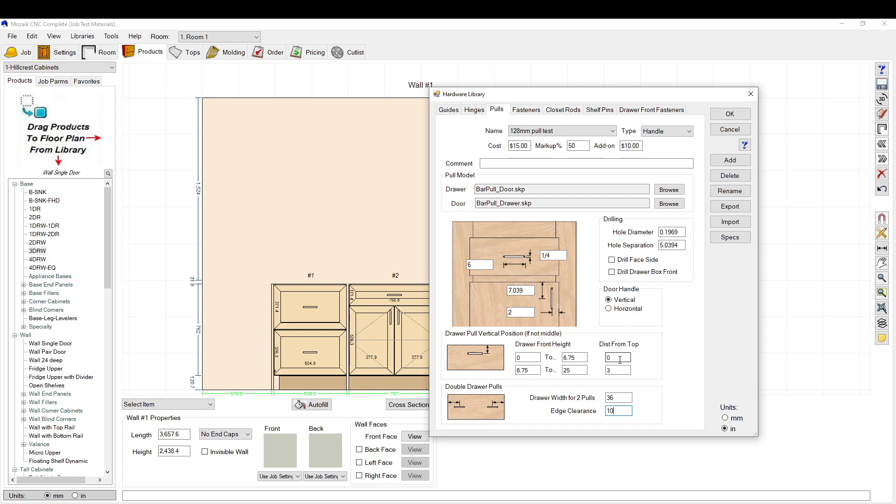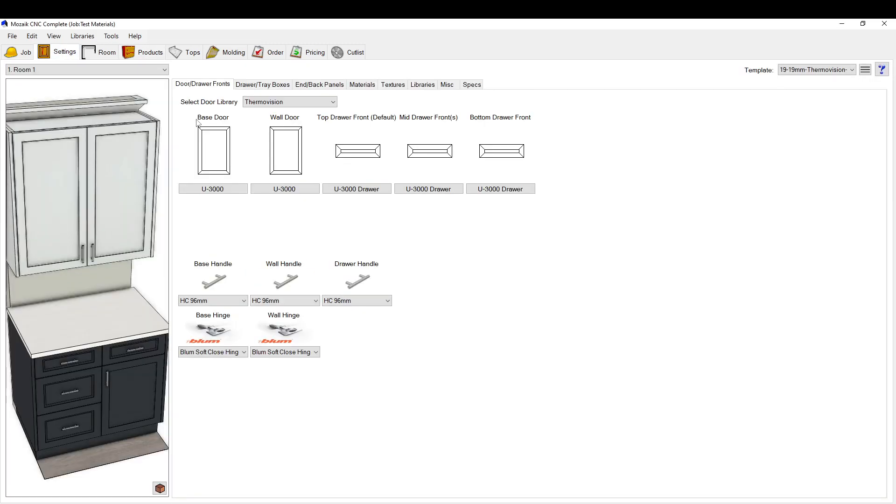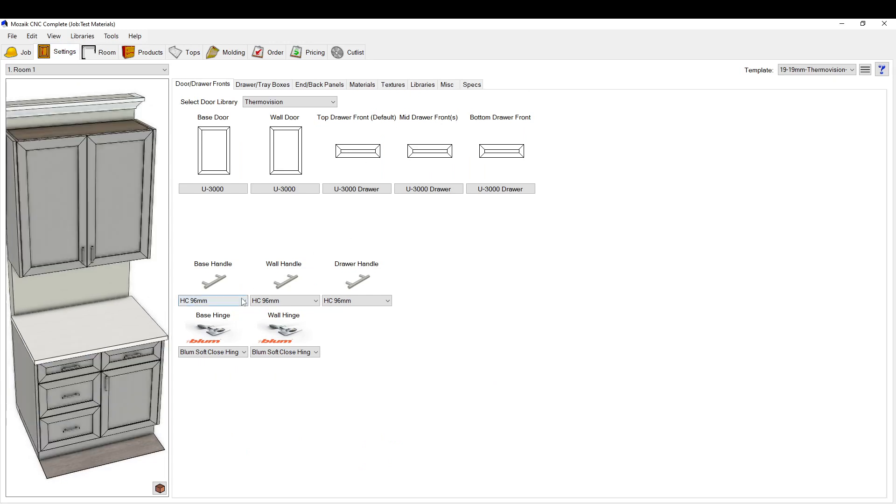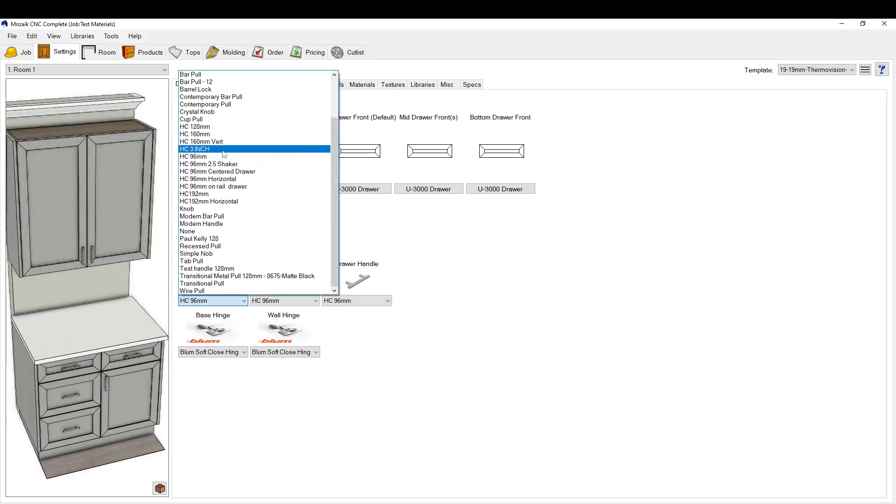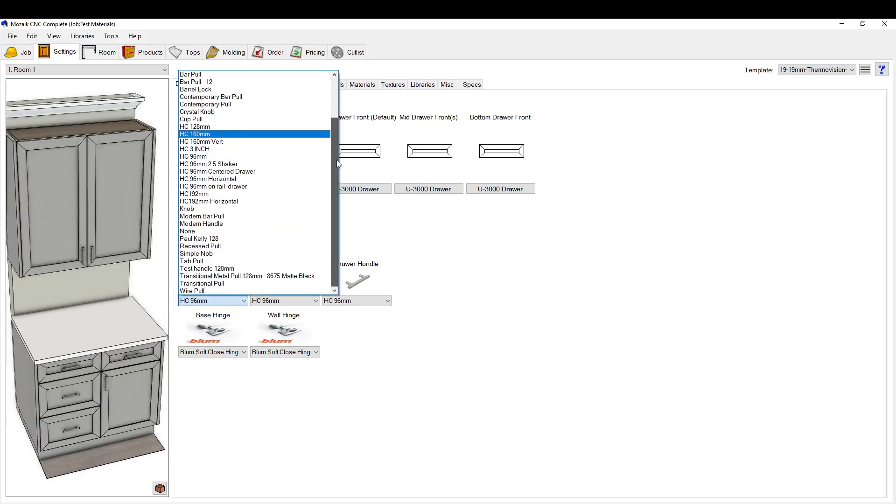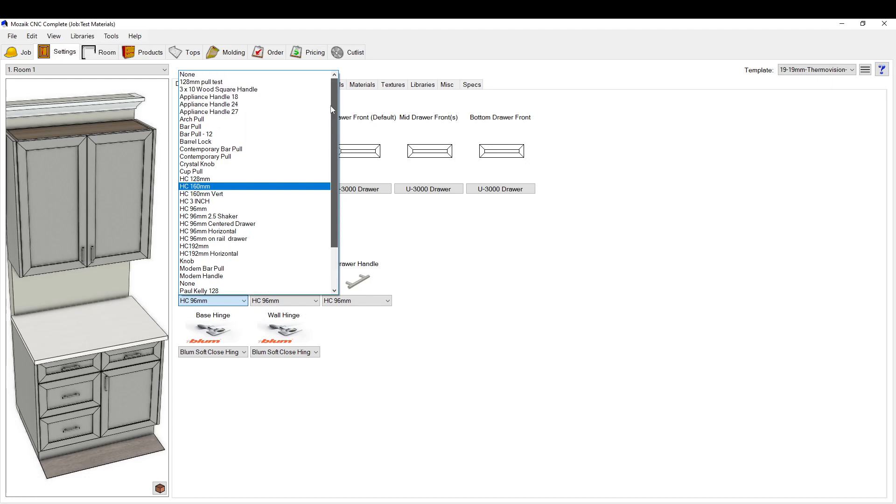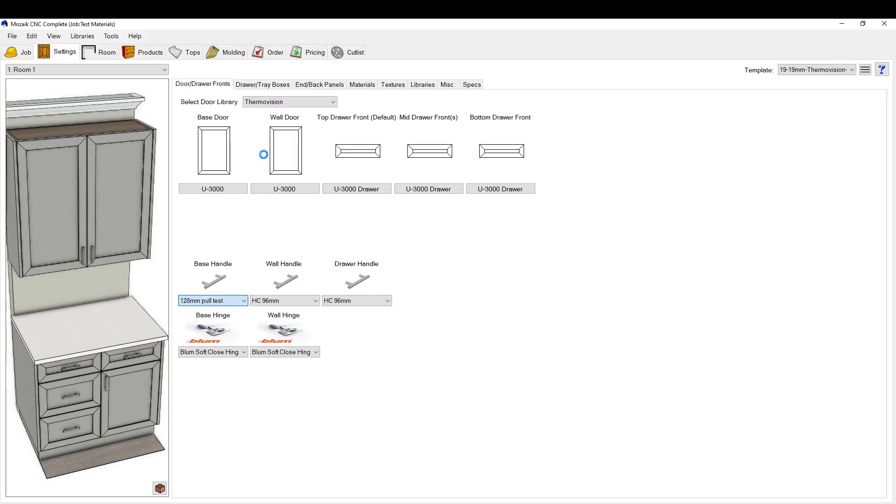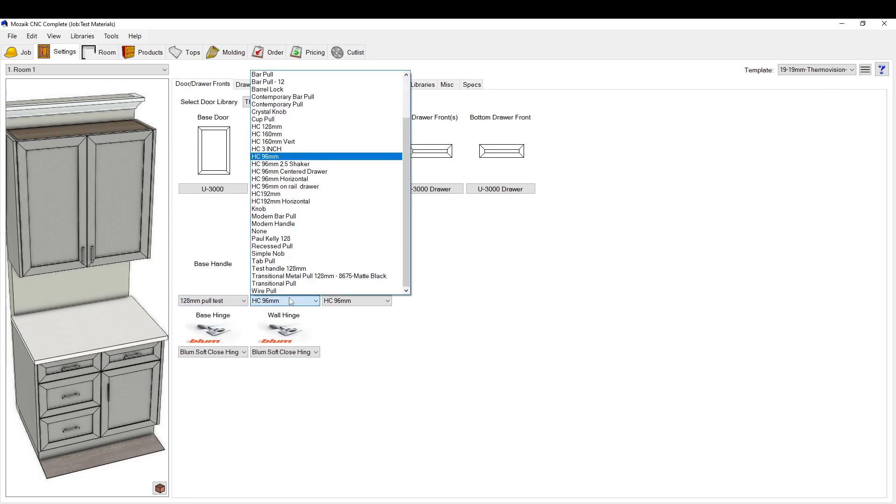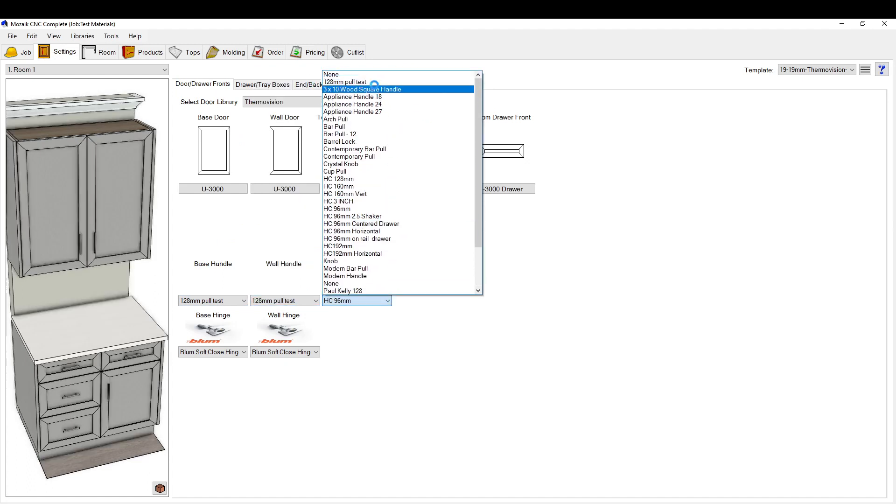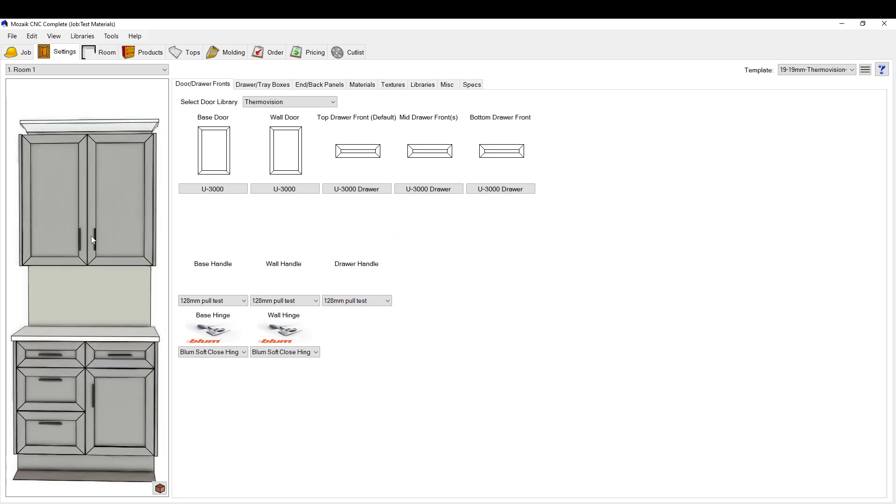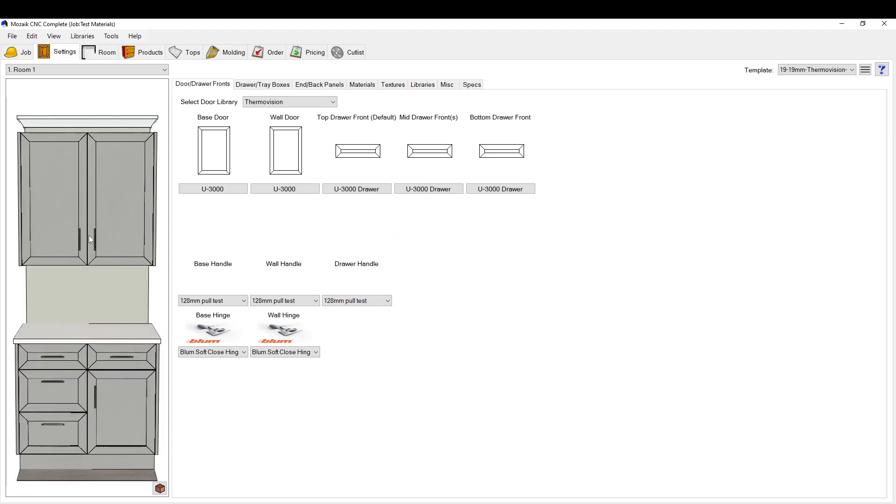Okay, so let's click okay here. We're going to go to our job, and we're going to select that handle, which we called 128 millimeter pull test. Okay, so you can see that—not good for this type of door, but...